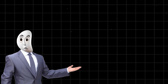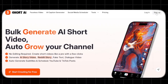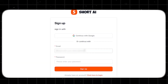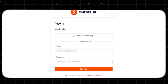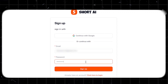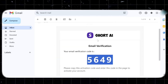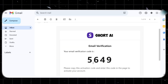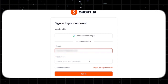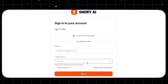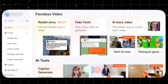First, let's talk about how easy it is to get started with this tool, Shorts AI. All you have to do is enter your email and password to create an account, then quickly verify your email by entering the code sent to your inbox. Once that's done, you're ready to log in and land on the dashboard where all the magic happens.